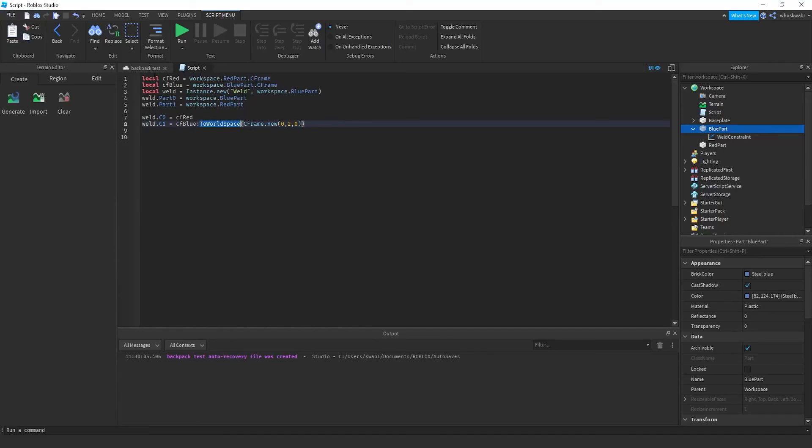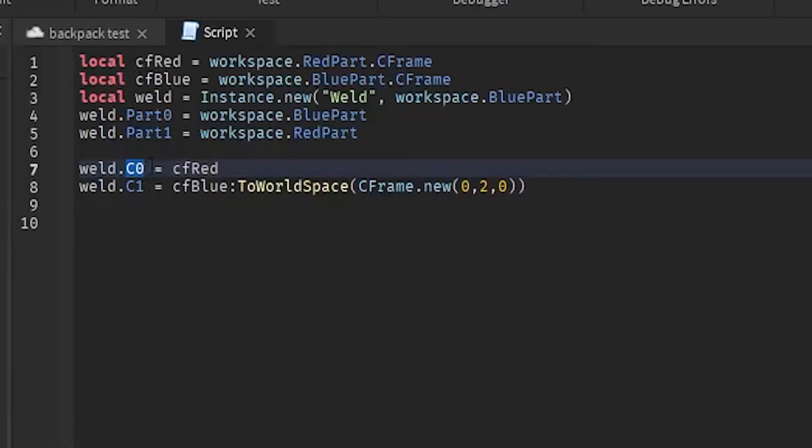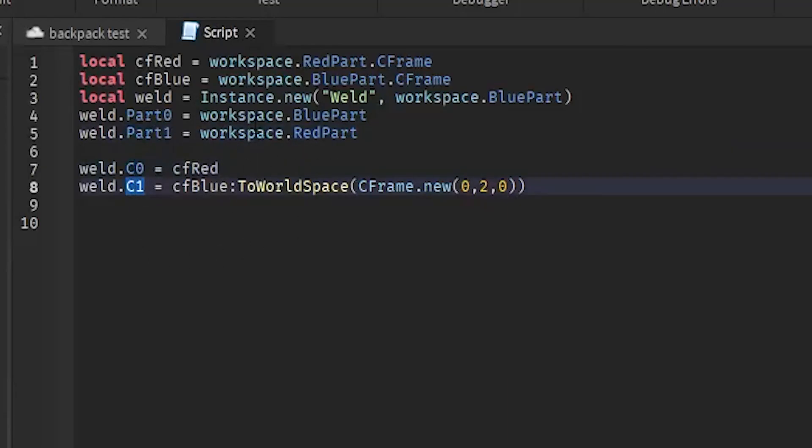But yeah, that's basically it. The main takeaways that you should take from this video is that C0 is to displace or move part one, and then C1 is to displace or move part zero, not the other way around. But yeah, that's it for today. Make sure you guys take it easy, have a good one.